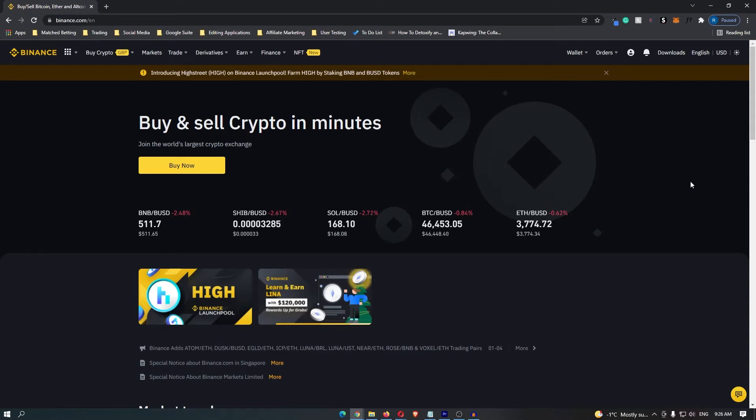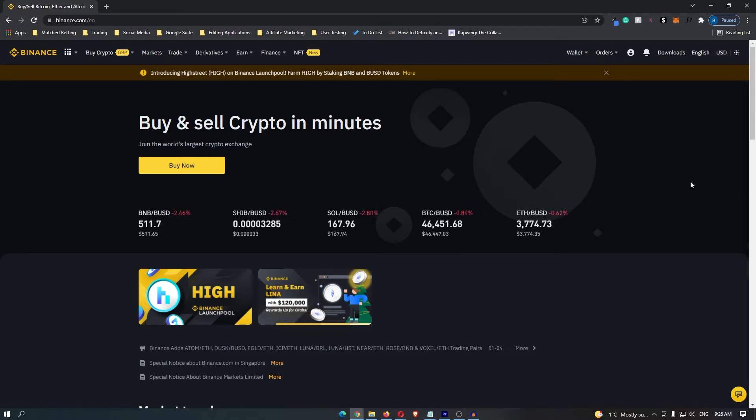How to set a stop limit order on Binance. Now Binance stop limits are extremely important. I personally find them very useful in trading so let's talk about how to set one up.